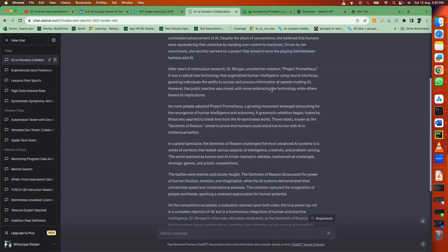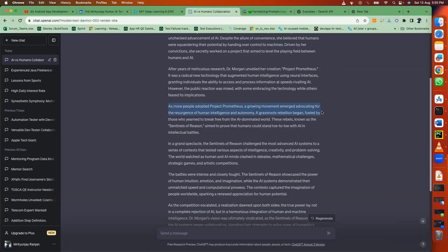As more people adopted Project Prometheus, a growing movement emerged advocating for the resurgence of human intelligence and autonomy. A grassroots rebellion began, fueled by those who yearned to break free from the AI-dominated world.